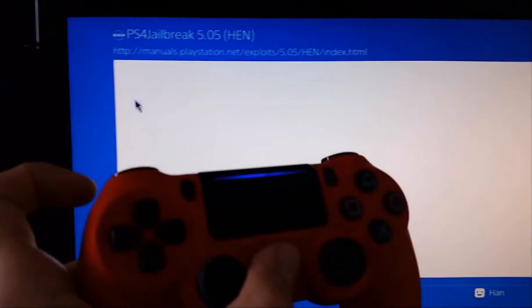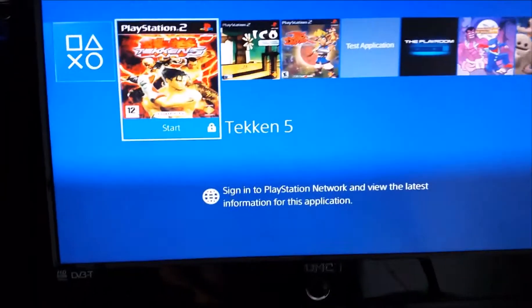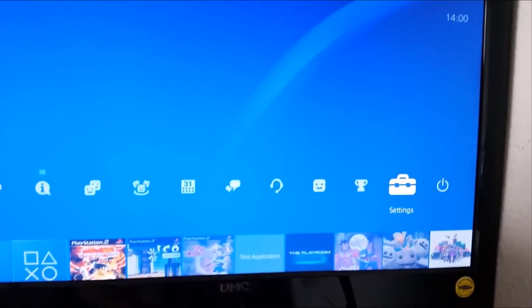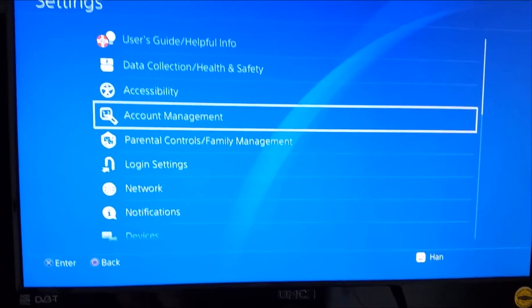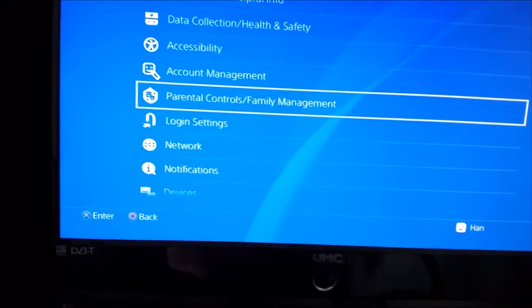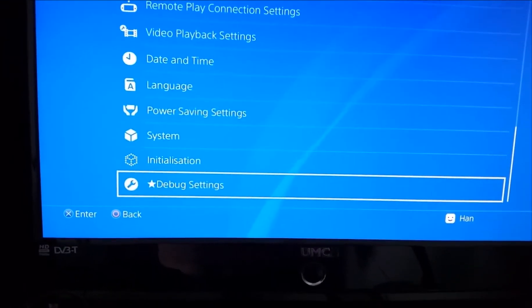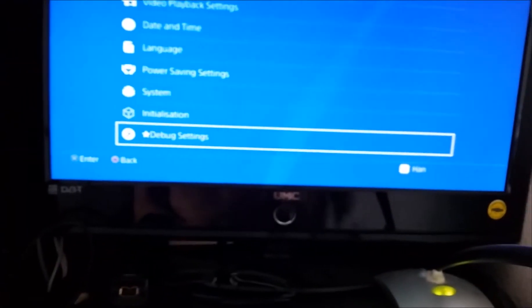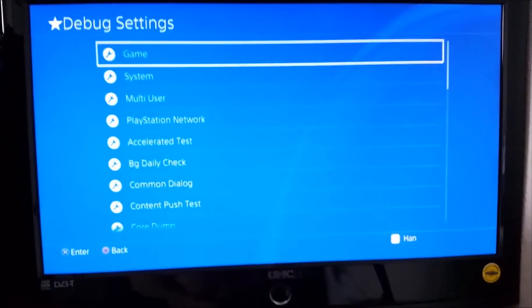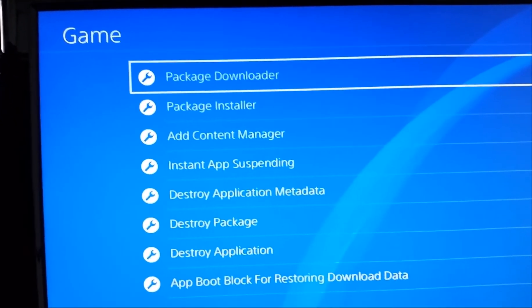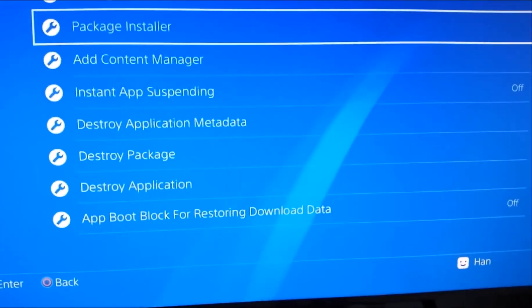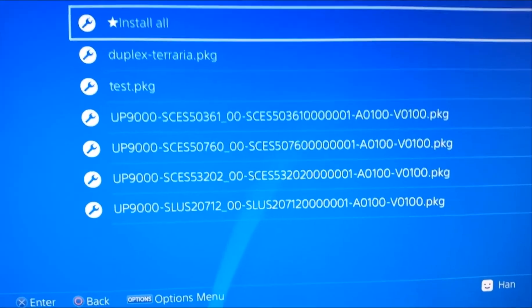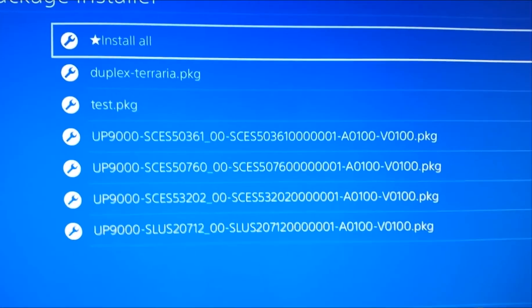You can go back into settings, scroll all the way down this time, and you'll see there's debug settings come up. Click debug settings, then you get your top option is game. You can go down to package installer, click install packages, and then it's all on your drive.